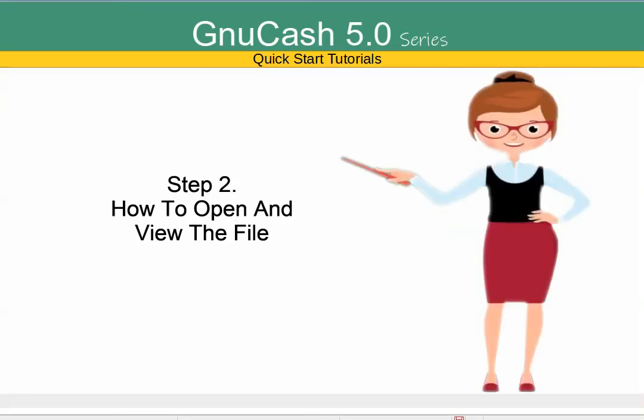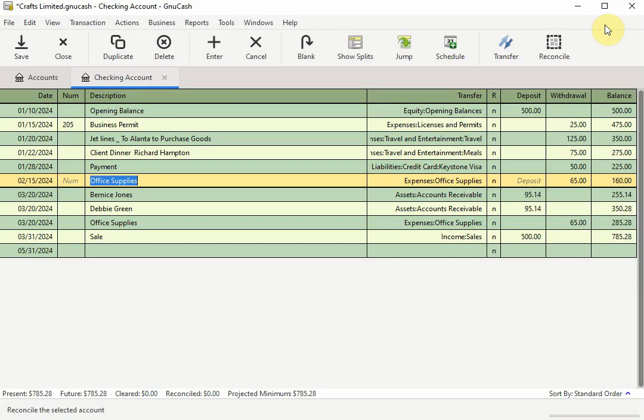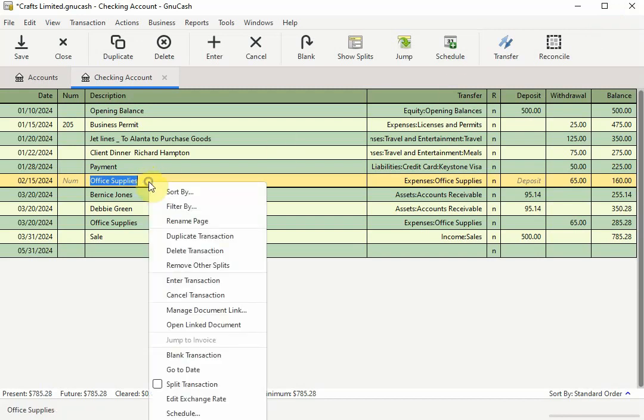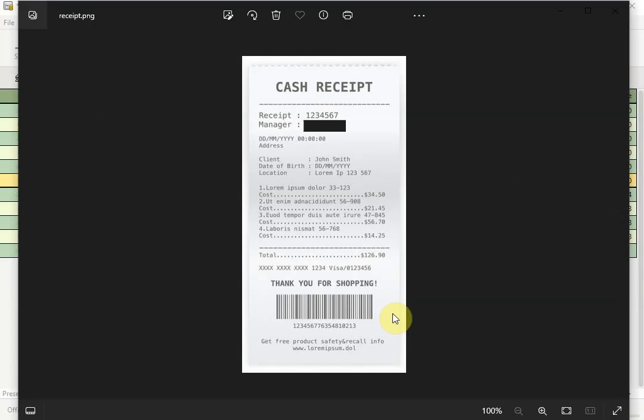Step 2. How to open and view the file. To open the file you attached to a transaction, right click on the transaction to bring up the shortcut menu. Select the open link document option by clicking on it. Here is the receipt I linked to for this particular office supplies transaction.